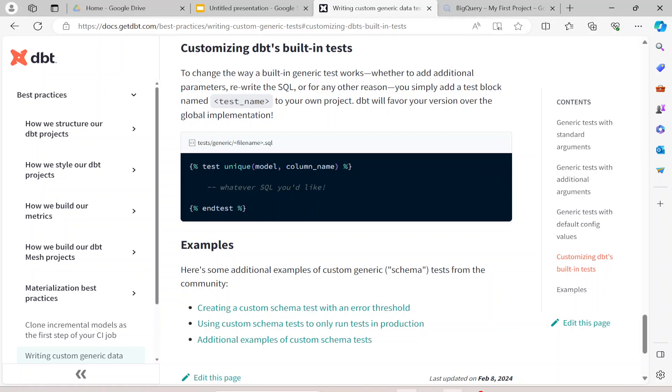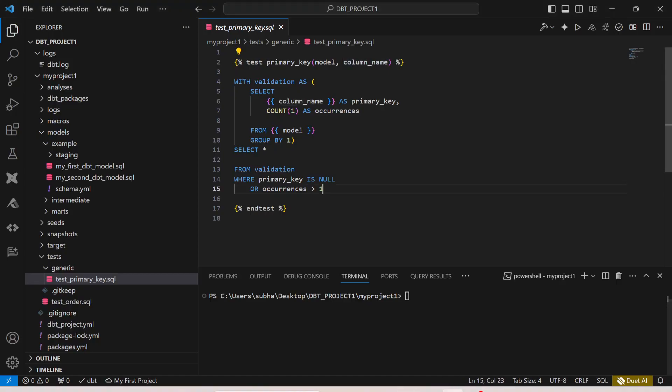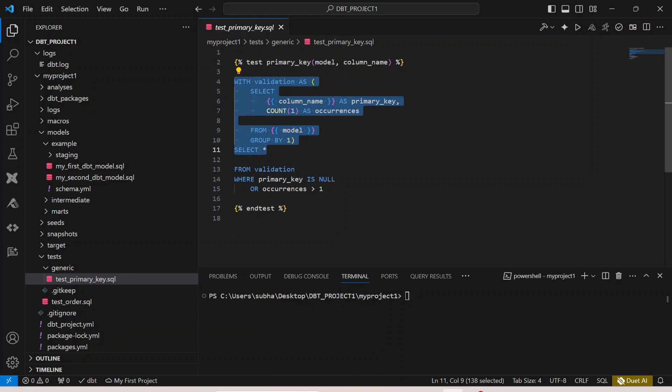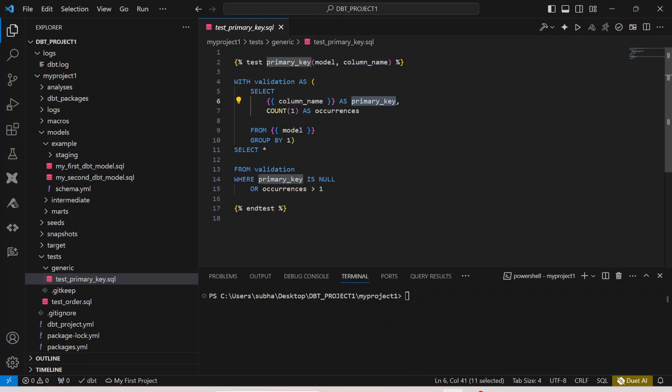Now if I go back here what I'm trying to check is whether a particular column is a primary key or not. Here is the SQL that is written for it. I am putting a CTE function, a common table expression that will run in my database where my test case would run.